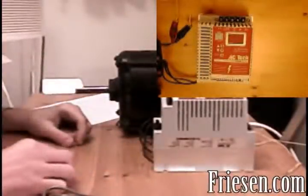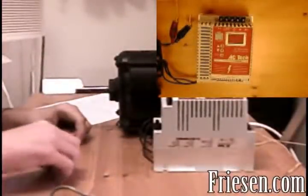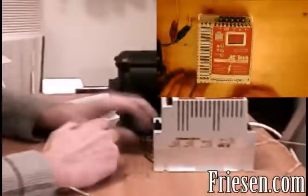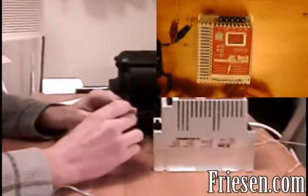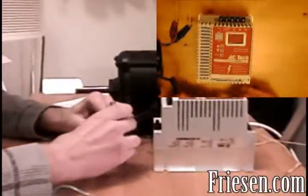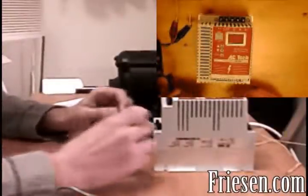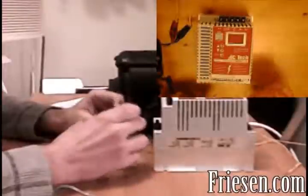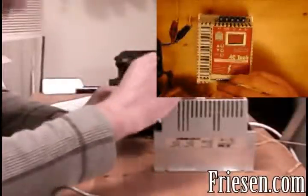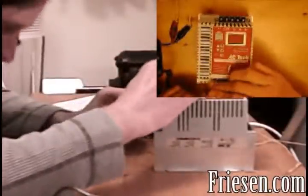The first step will be to connect all of our components to the variable speed drive. We'll start by connecting the three motor leads to the bottom part of the drive, to the connectors labeled U, V, and W.